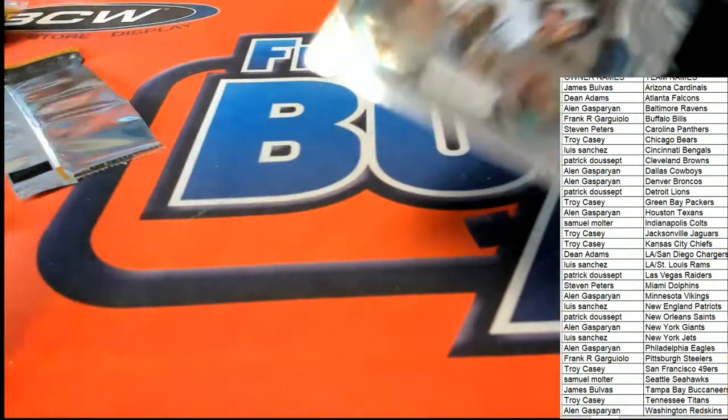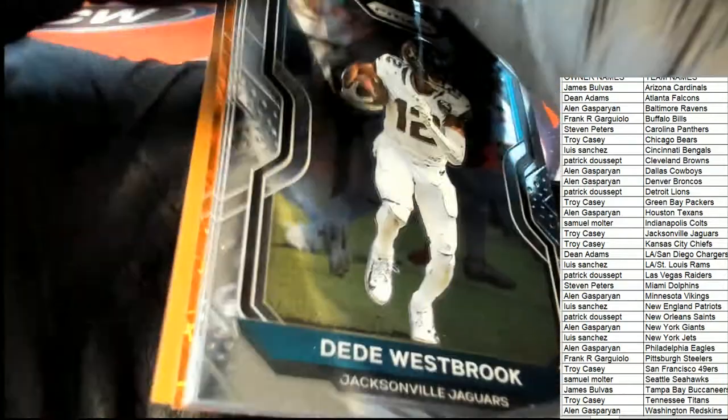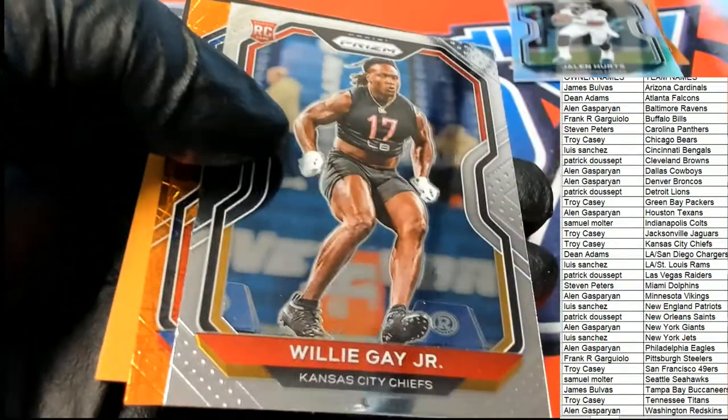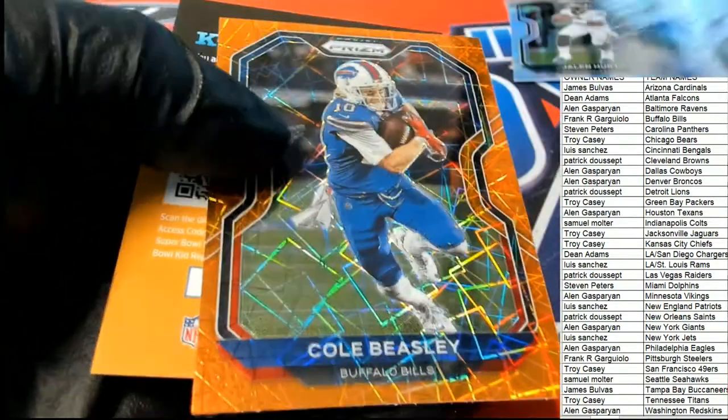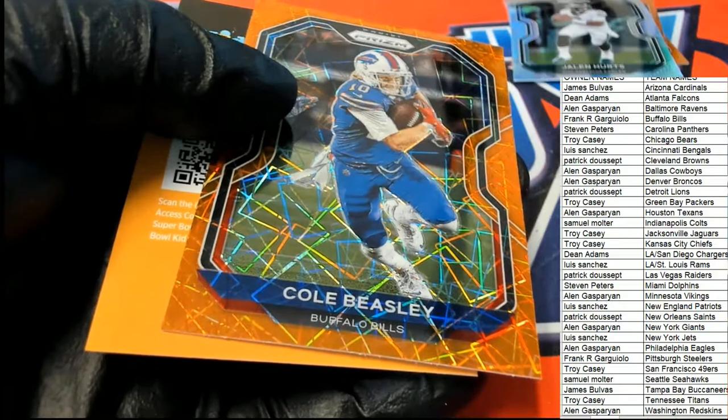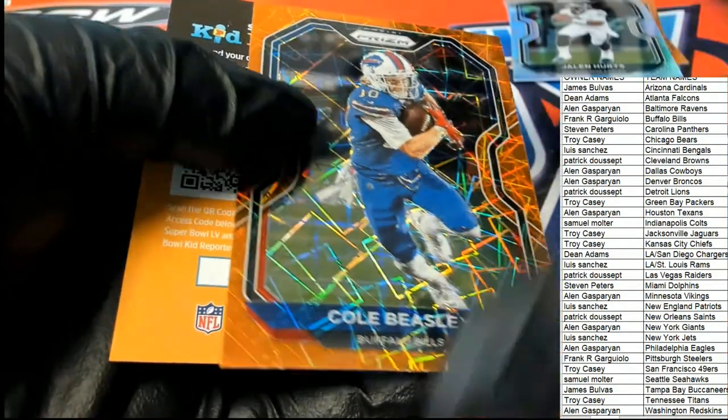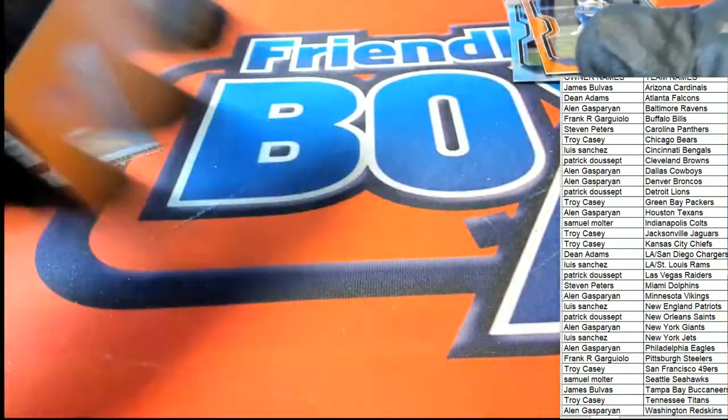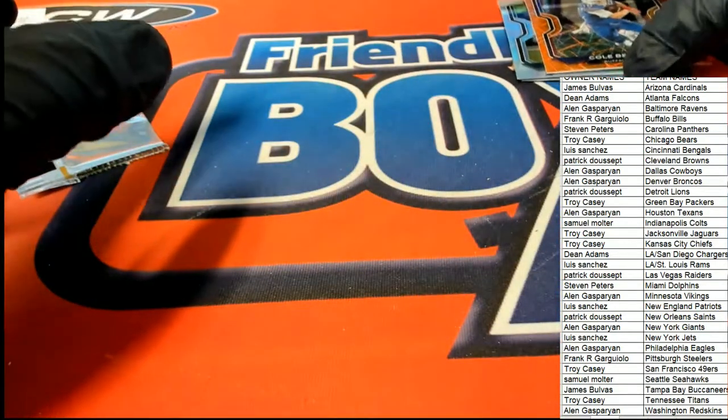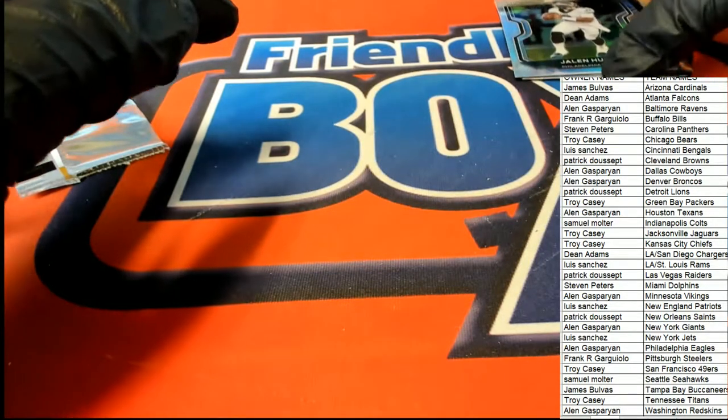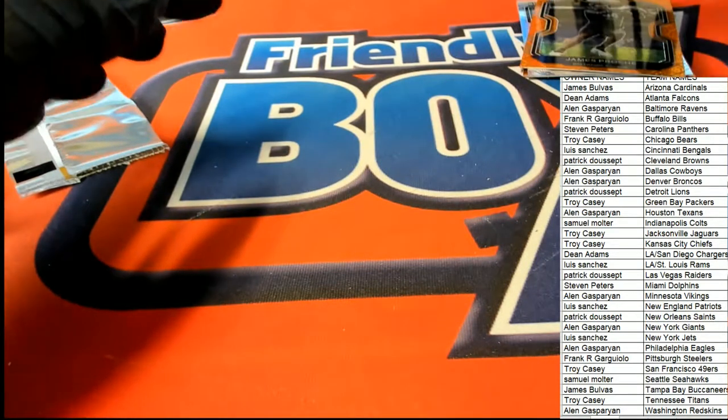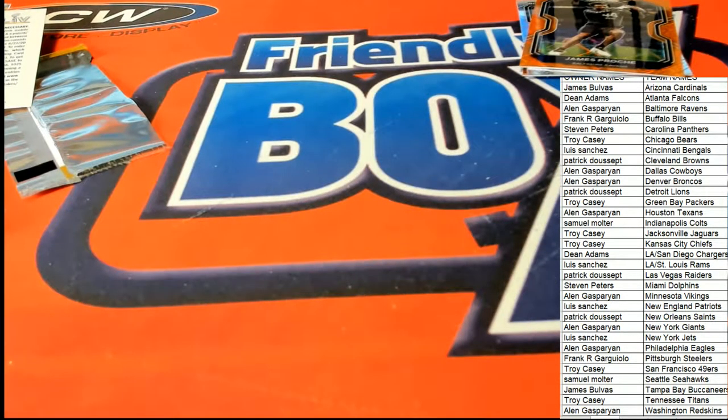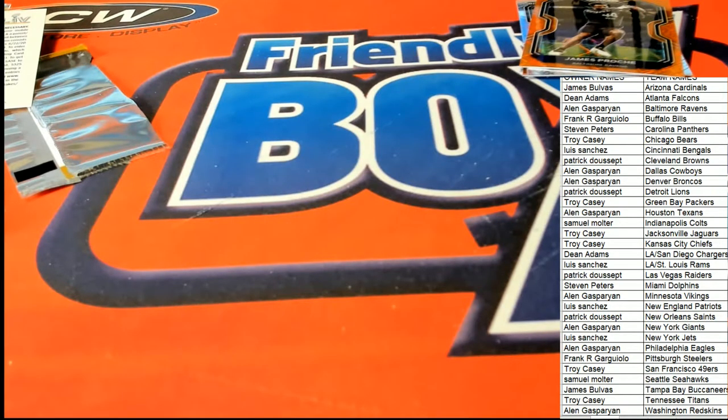What a great blaster box this turned out to be, my goodness. Cole Beasley, Buffalo. I'm just gonna get this right into a top loader. That's awesome.